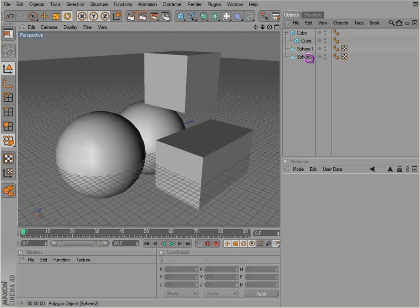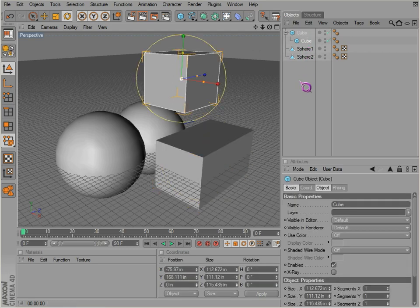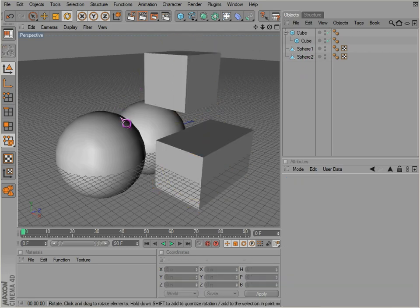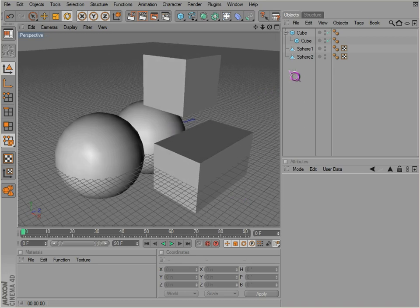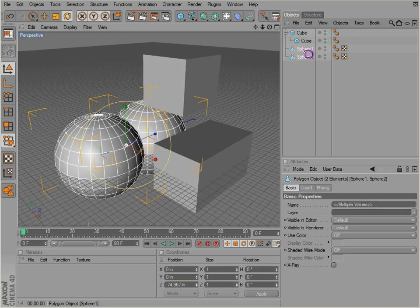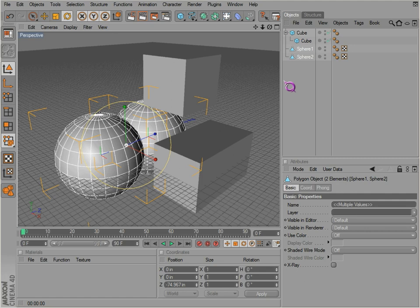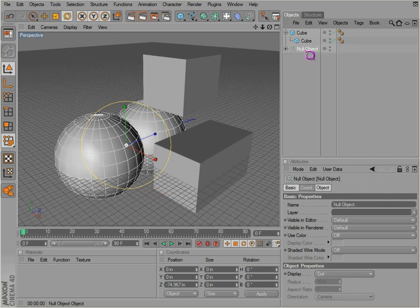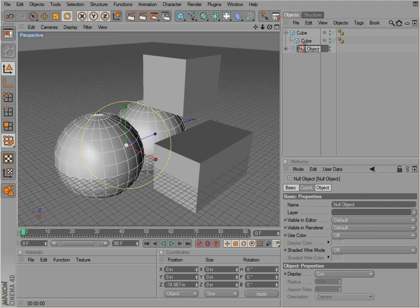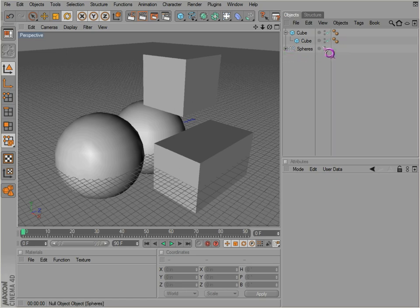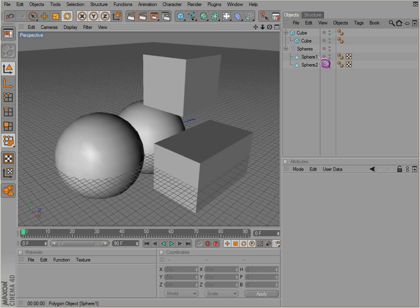Parenting and putting things inside of other objects is useful when you'd like to keep those objects together with a common purpose. You can also group objects if you'd like — right-click and go to Group Objects, or use the shortcut Alt+G on the keyboard. Then you can rename it by double-clicking. Notice that it automatically expands when you click on 'spheres.'